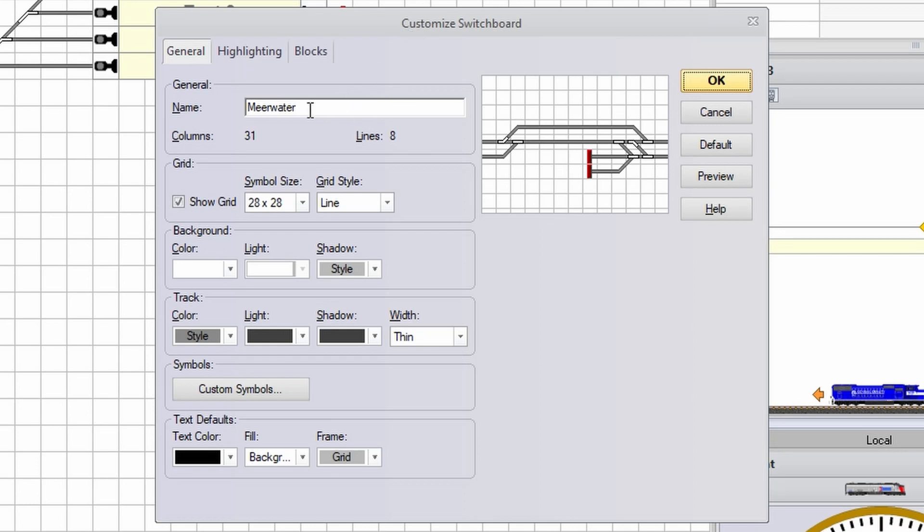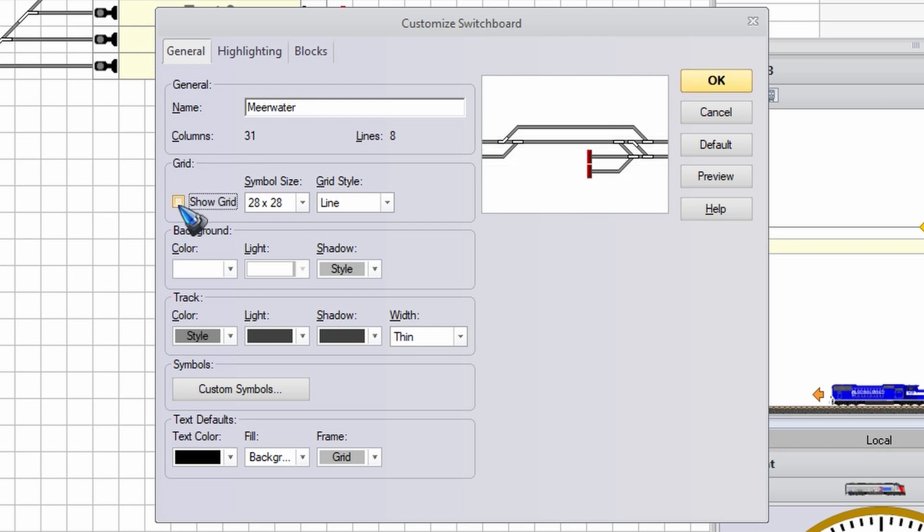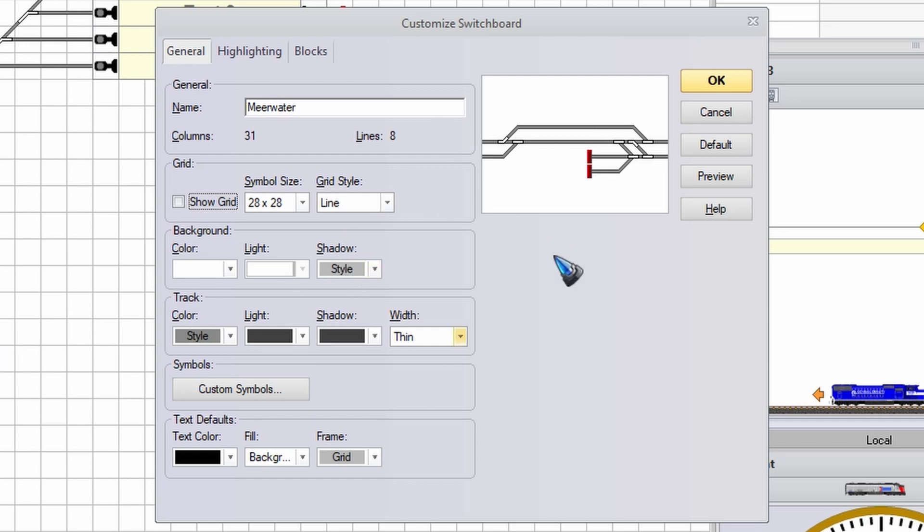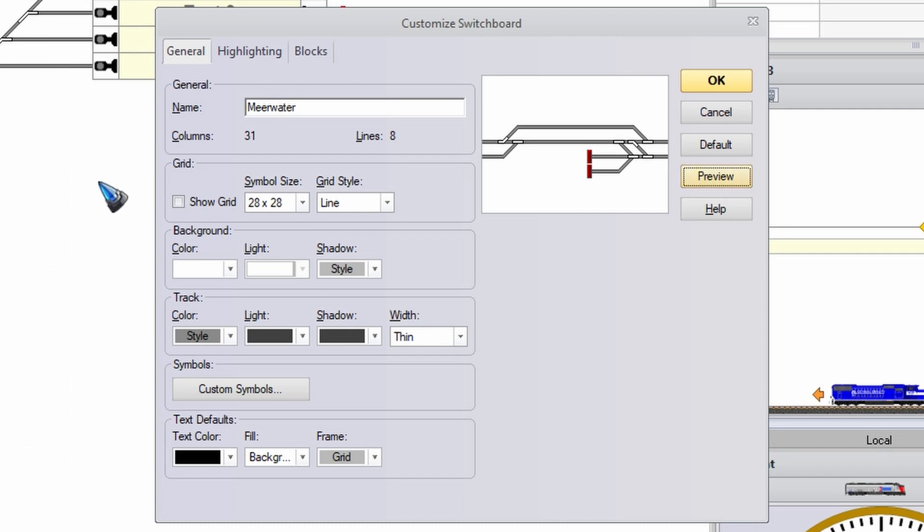We can change the name of the switchboard. We can change if we would like to see the grid. By the way here you have a small preview window. If you like to see it on the large window, click this preview button. And now we can see it over here.